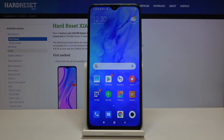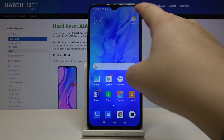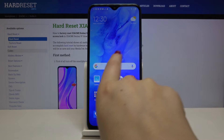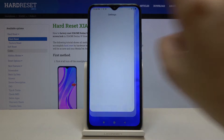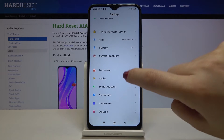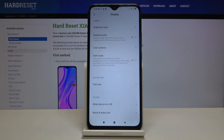Hi everyone. Here we've got the Xiaomi Redmi 9 and let me show you how to show battery percentage on this device. As you can see, we've got only the battery icon, but in order to show the exact percentage, find and select Settings, and here we have to tap on Display.